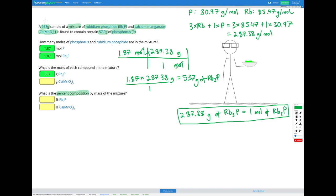The total mass of the sample was 938 grams. Since the mass of rubidium phosphide is 537 grams, we can find the mass of the other compound by subtracting 537 from 938, which gives us a mass of 401 grams for calcium manganate.